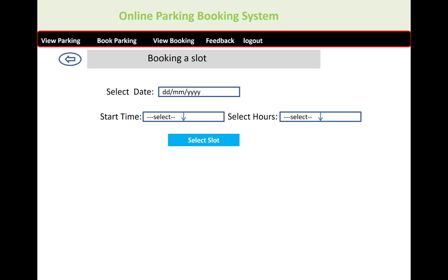When you click on the first parking area, the screen will show the booking slot section. After that, you can select a date, start time, and the number of hours you want to keep your car parked. Then click on the 'Select Slot' button.